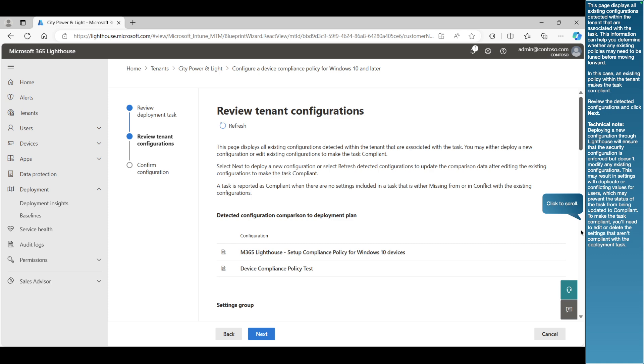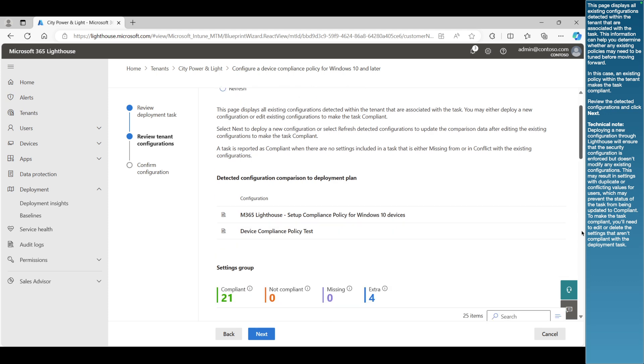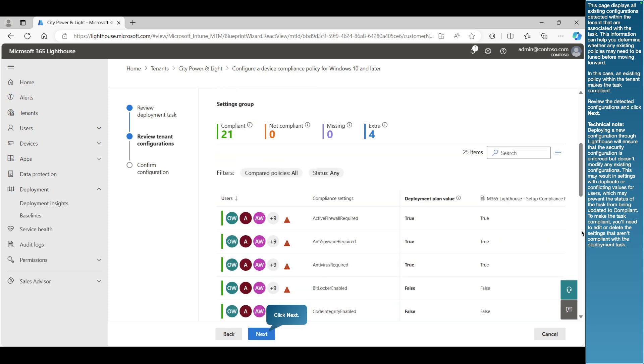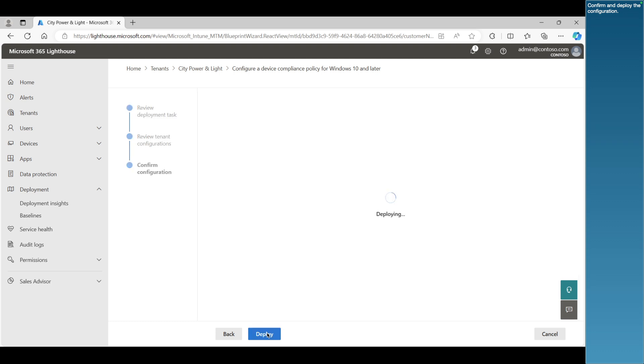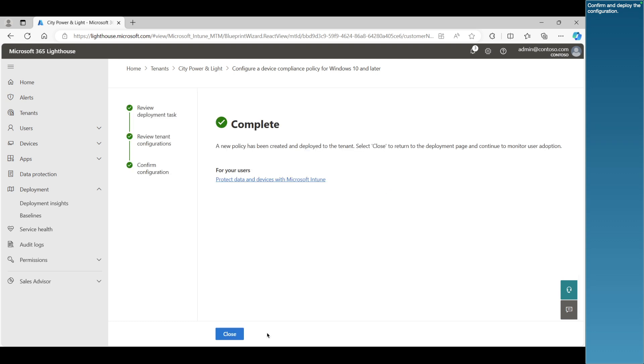Review the detected configurations and click Next. Confirm and deploy the configuration. A new policy has been created and deployed to the tenant. Select Close to return to the deployment page.